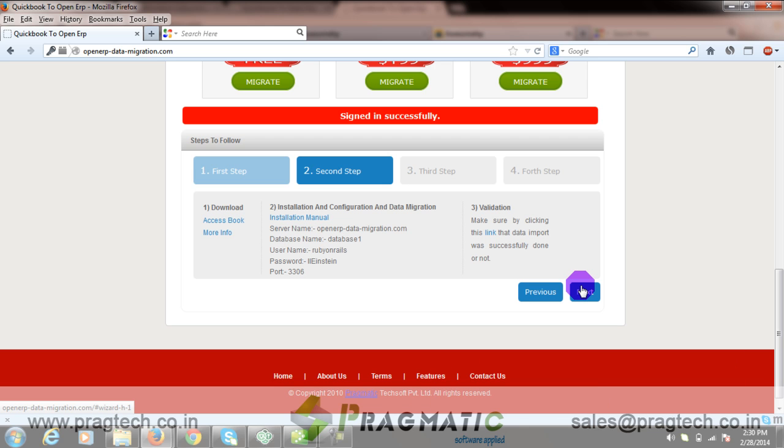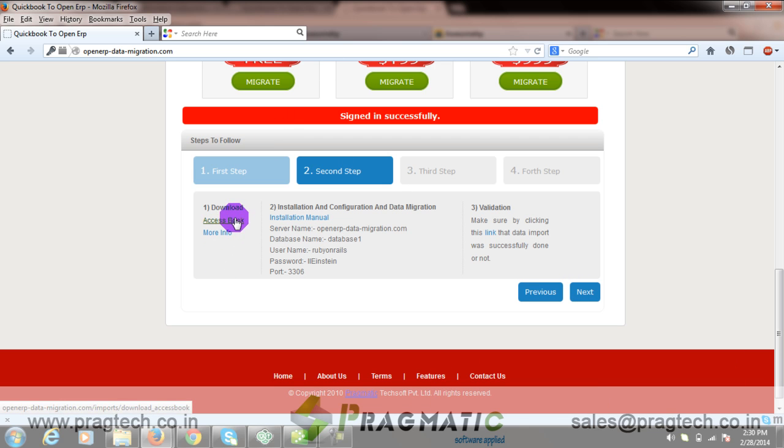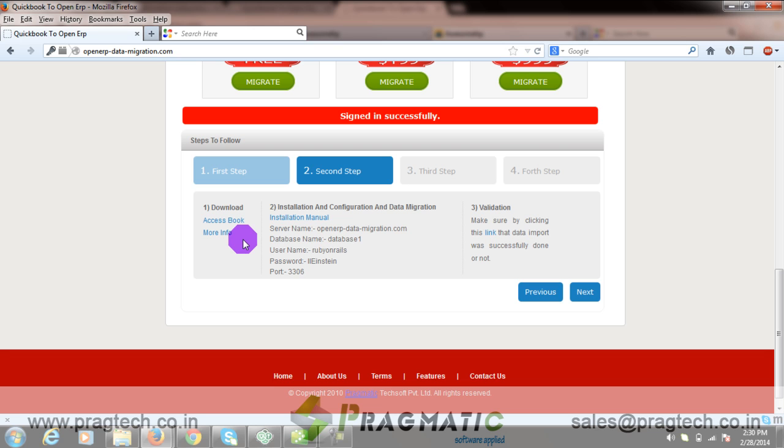In this step, you need to download AccessBook. AccessBook is the third party tool which allows seamless flow of data. It is a free tool. If you want to have more information, you can go through this link.